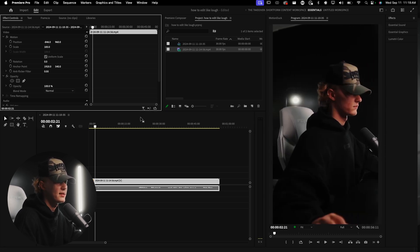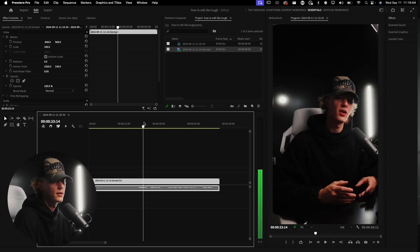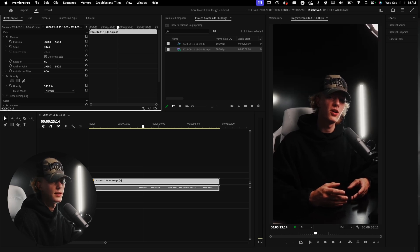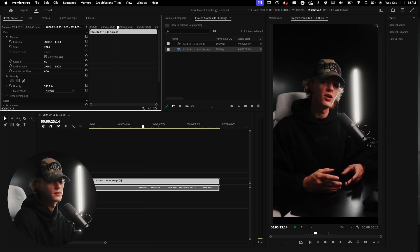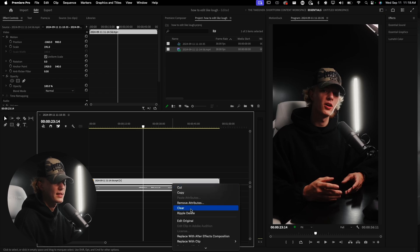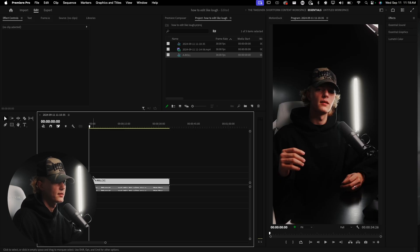I'm going to go ahead and nest the footage — so let me look at where I'm talking, this looks all right, maybe make it a little bit bigger, just like so. Then I'll right-click and nest it. Now we're just going to cut our footage down to make it look good.